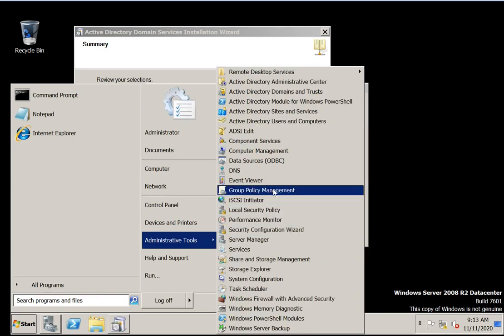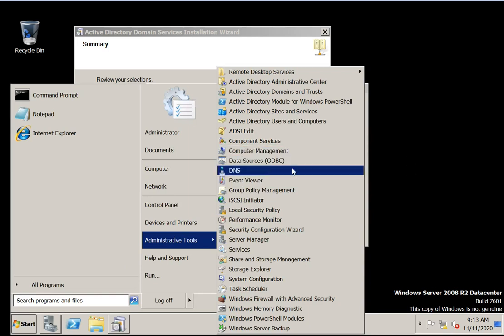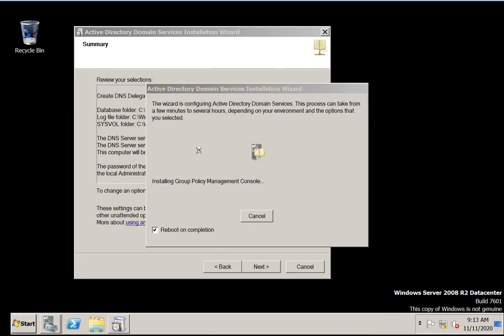Group Policy Management and DNS are also being added.